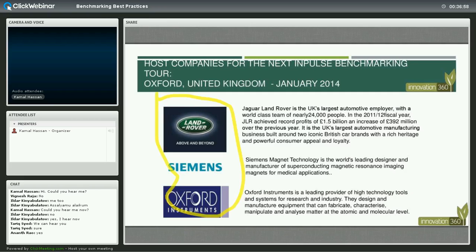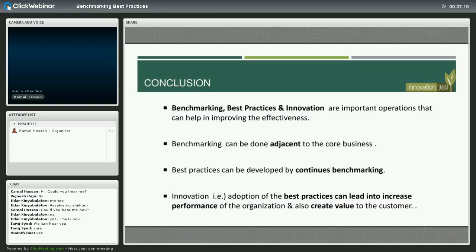If you are an organization that would like to benchmark with these organizations, we'd like you to join our benchmarking tour. Benchmarking and best practices and innovation are important tools that can help improve the effectiveness of your organization. Benchmarking can be done not just within your core industry but adjacent to it, and innovation is the adaptation of best practices that can lead to increasing performance, differentiation, and creating new value for your customers.